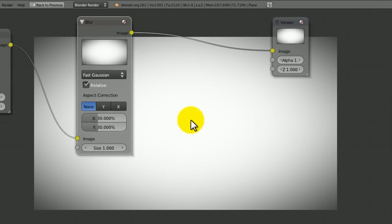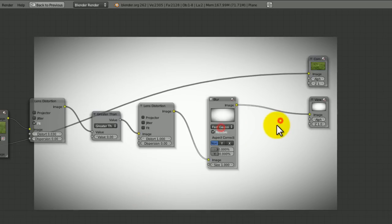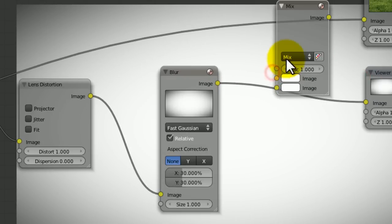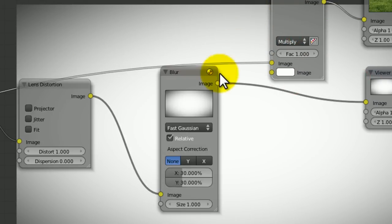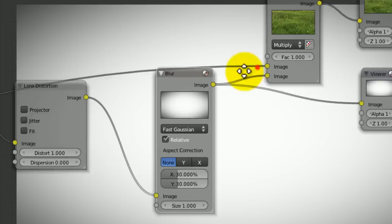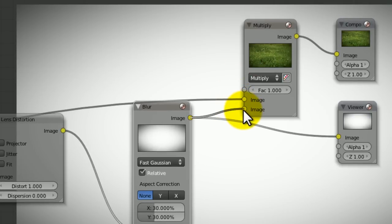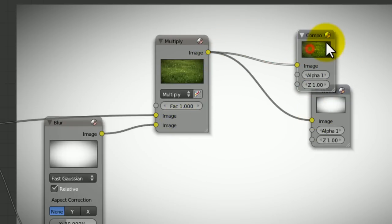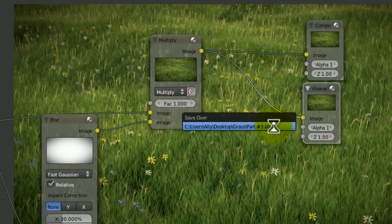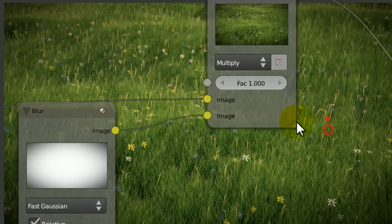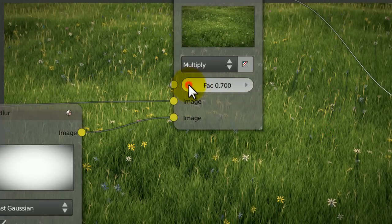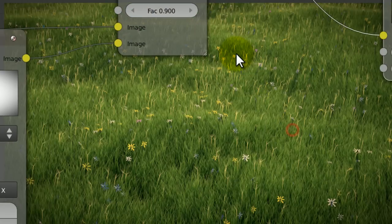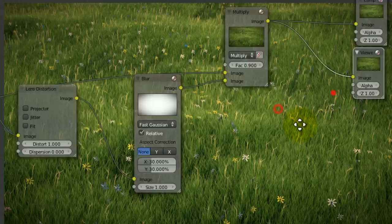I'm going to set this to maybe about 30 by 30. That creates quite a nice effect. Now if we add a mix node here, change this to multiply, put the vignette in the bottom. If we now take a look, you can see the corners are now fading out into black. If we decrease the factor to about 0.8 or 0.9, we're making the vignette a bit weaker.